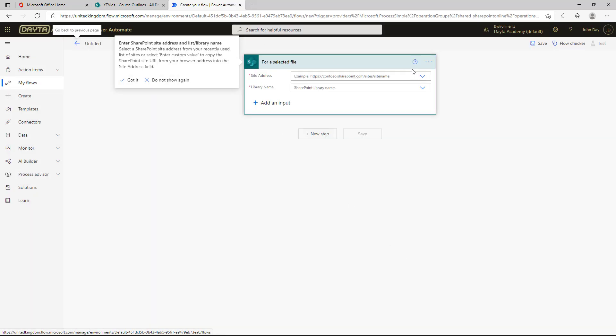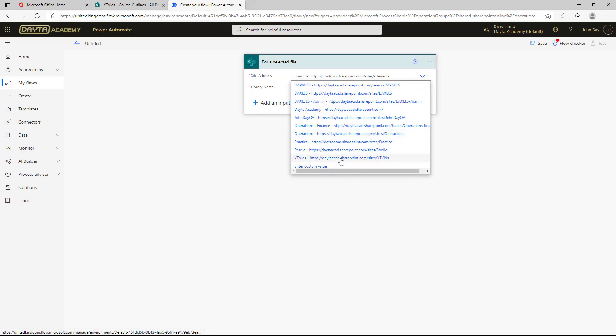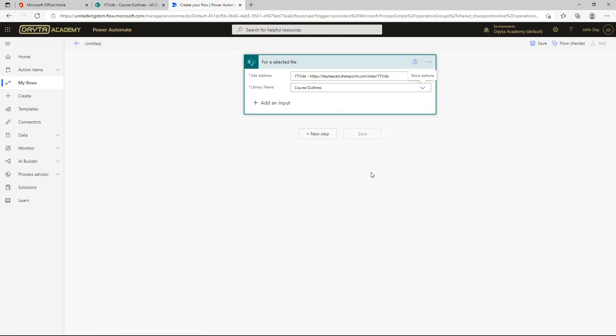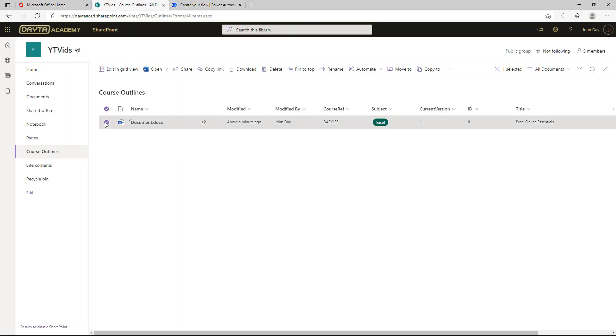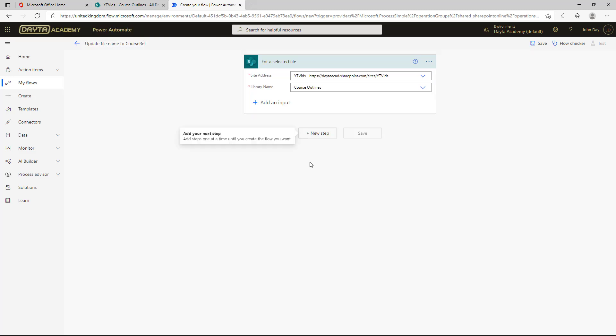Click and create. There we go. For a selected file, all I've got to do now is specify the site. And that was my YT vids, my YouTube videos site. There it is. And then the library. And that will just pop up with that course outlines library. Next thing to do, because that's just literally triggering the file, or it's triggering on the file that I've selected. So when I run that Power Automate, all I've got to do is just tick, go to Power Automate, and it will be in there when I'm finished. I'm going to now, but I've got my trigger in, I'm going to give it a nice decent name. So update file name to course ref.